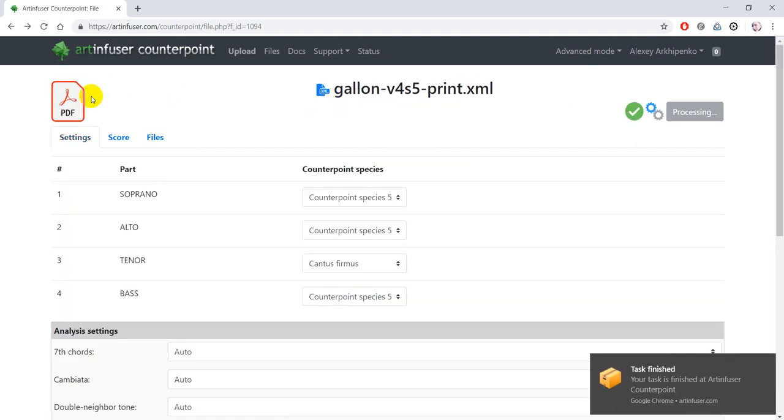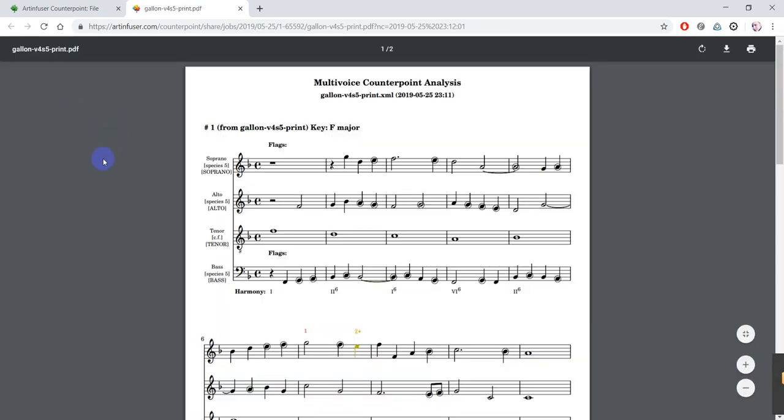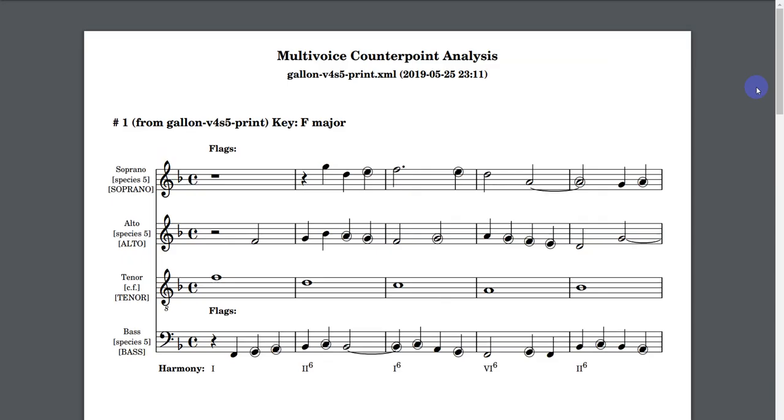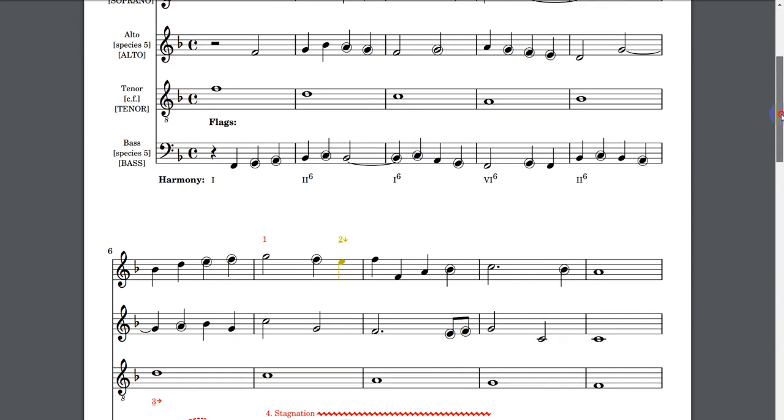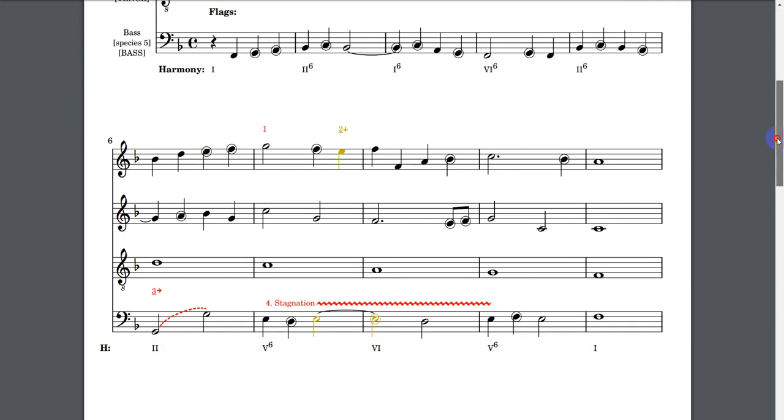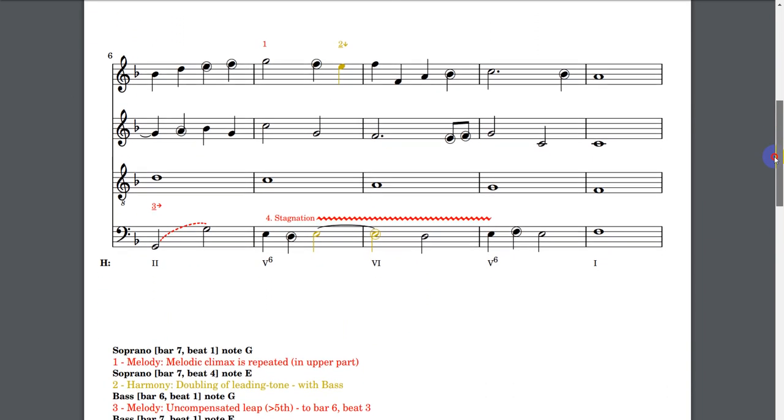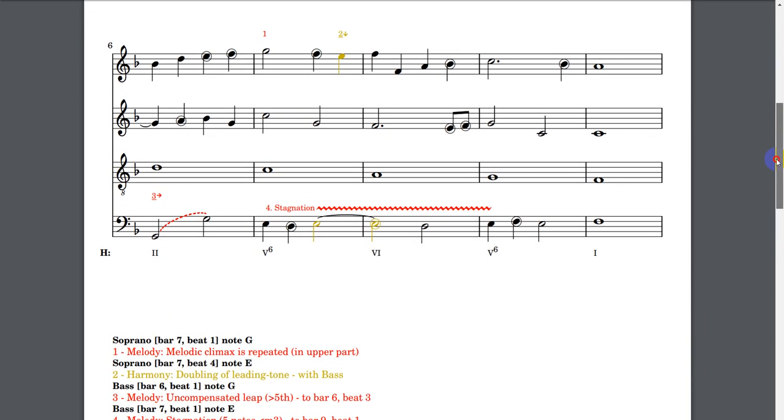And now I have the results, so you can see the PDF file. You can see the non-harmonic tones are marked with circles. No mistakes were detected in the first part of the file,